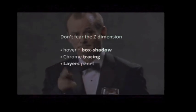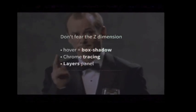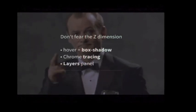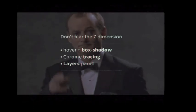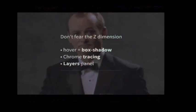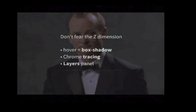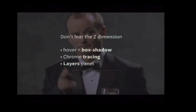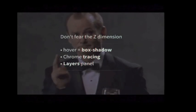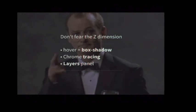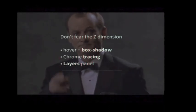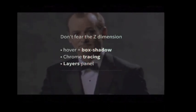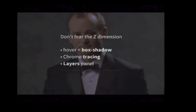So these are my three kind of pro tips for navigating the Z dimension. Box shadow is really handy. I mean, you'd be surprised just how good that little snippet is. Tracing is amazing if you really need to dig into it. If you ever have a deep question, it should be your first place to get real data. And the layers panel, if it doesn't crash when you try to use it, is brilliant.